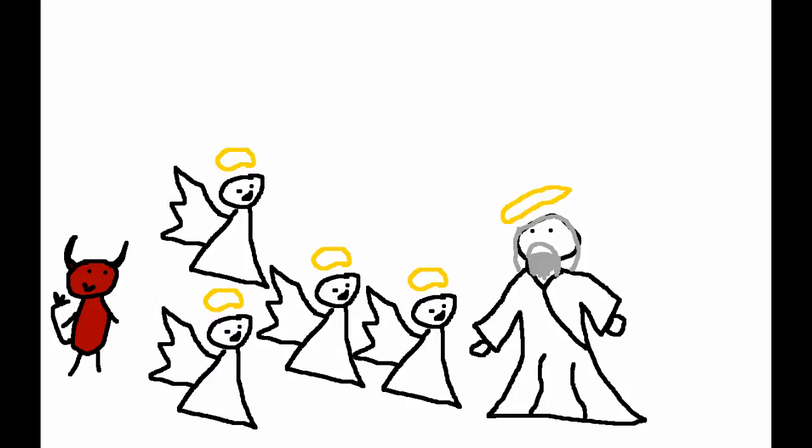Satan was like, Nah, dude. He only likes you because you're coddling him. You make his life better, so of course he likes you. But I bet if you took everything away from him, he'd turn against you. Want to bet? God asked.